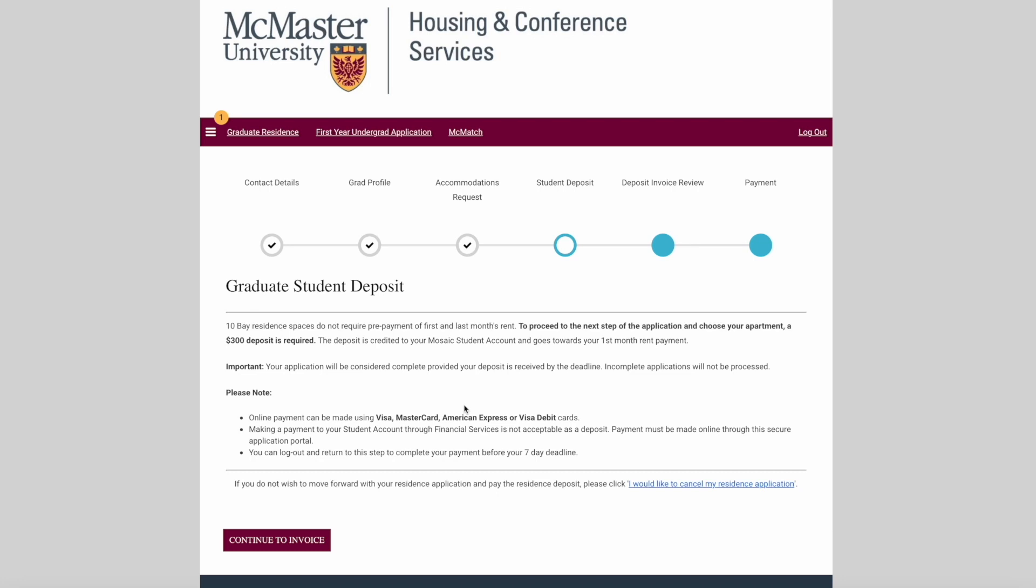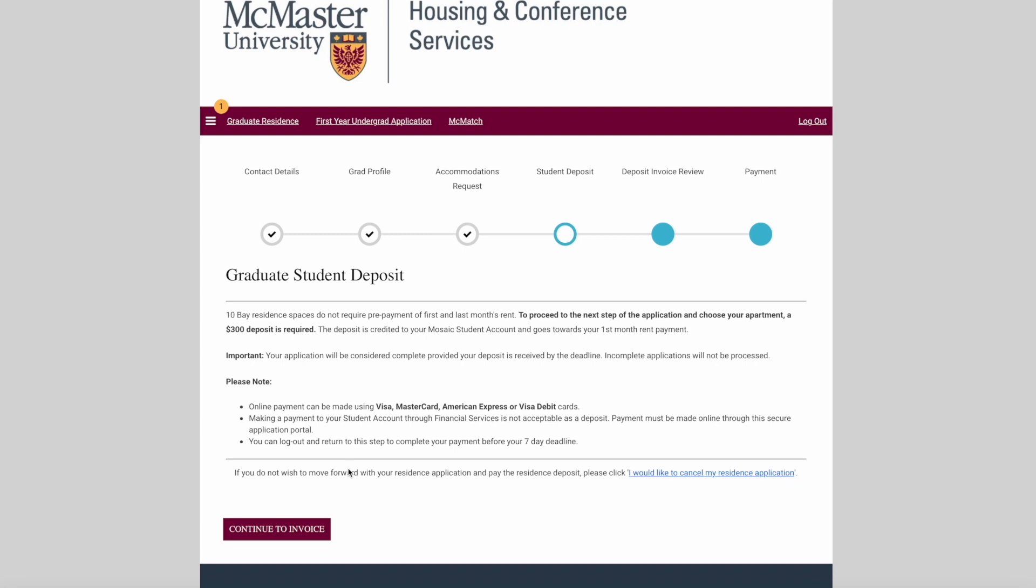At this point in the application, we will need you to complete a $300 deposit. This deposit is credited to your Mosaic student account and will go towards your first month rent payment. We can accept payments through Visa, MasterCard, American Express, or Visa debit.